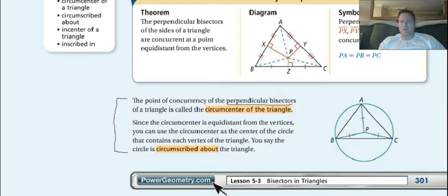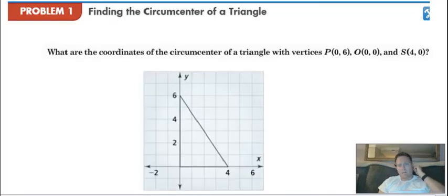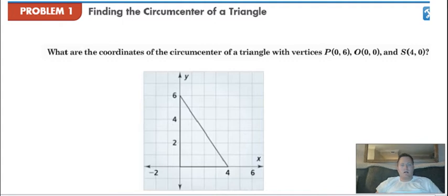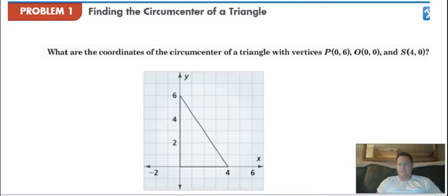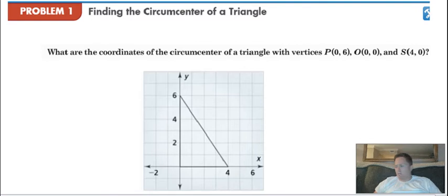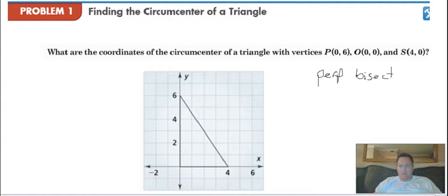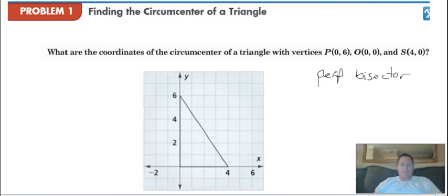Let's do a quick example to show what that looks like. Problem number one: what are the coordinates of the circumcenter of the triangle with vertices (0,6), (0,0), and (4,0)? This problem is a little easier because when we graph it, we have a perfectly vertical and a perfectly horizontal line. Remember, when finding the circumcenter, we need perpendicular bisectors — that's where three lines come together and they are all perpendicular bisectors.